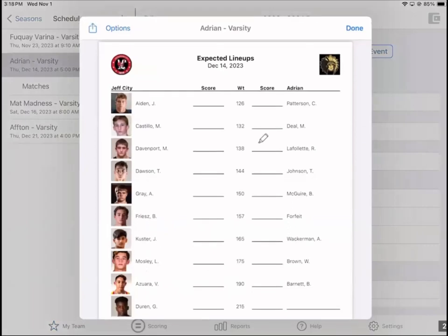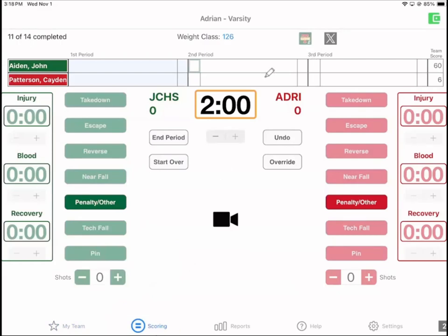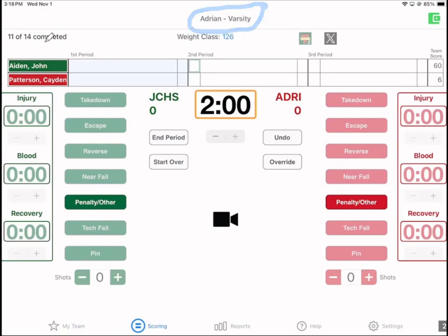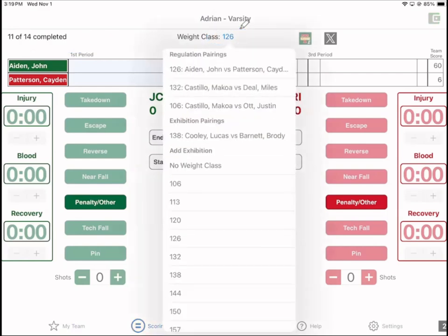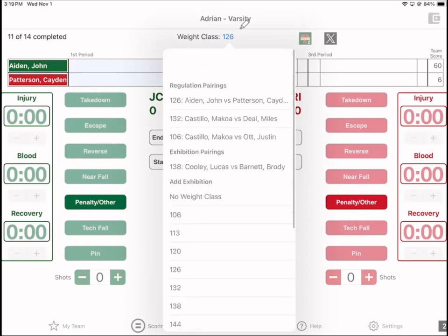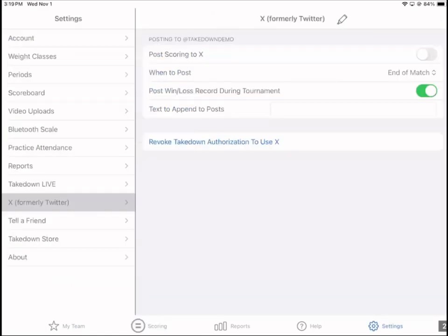To share the handout, you tap Share and tap Send, and you're done. Here is the scoring interface. It's indicated down here by the highlight. This is your event — it's a dual meet, so it has a fixed number of bouts. Here's the next weight class to be scored. Tap on that to see which weight classes are paired up and ready to score. You can wrestle out of order if you want — select any of those rows. You can also add exhibition matches on the fly. We have two outlets for real-time scoring: Takedown Live and X, formerly Twitter.